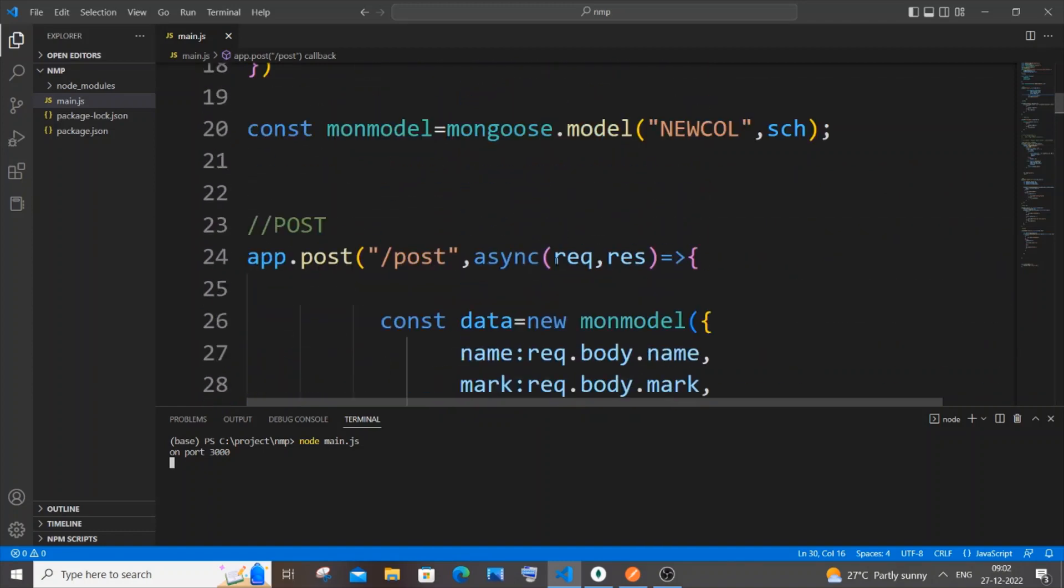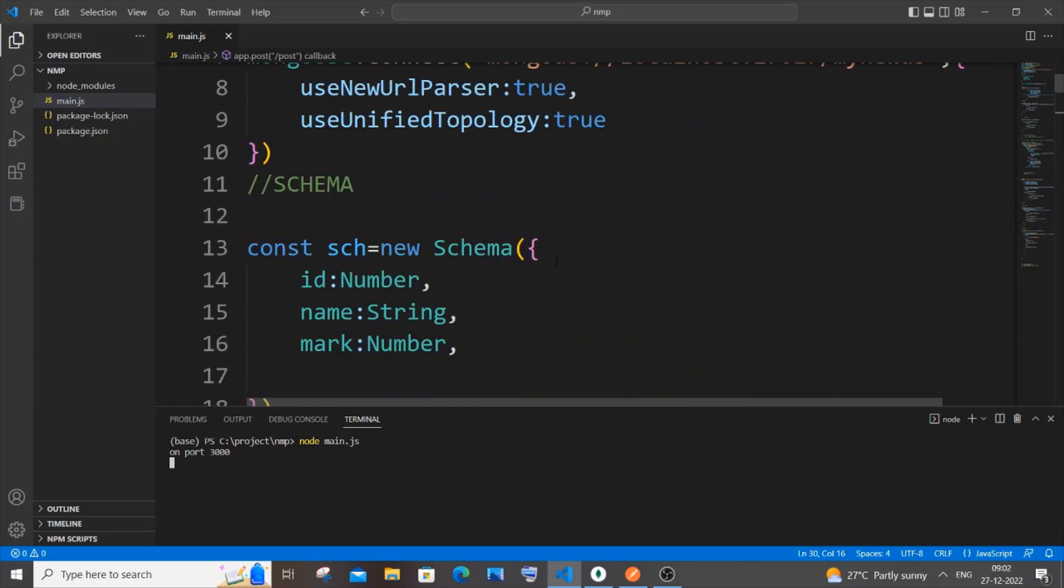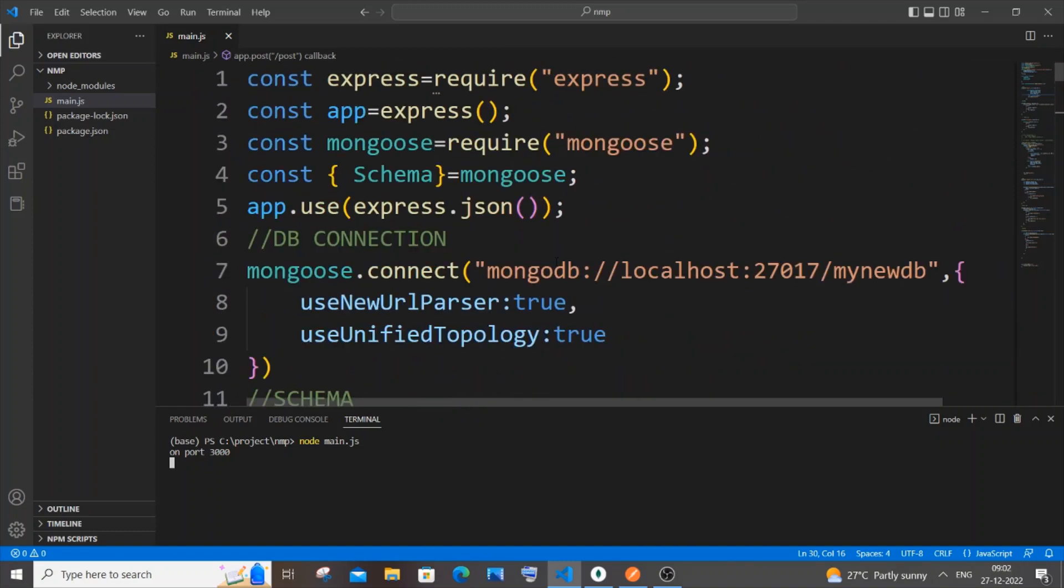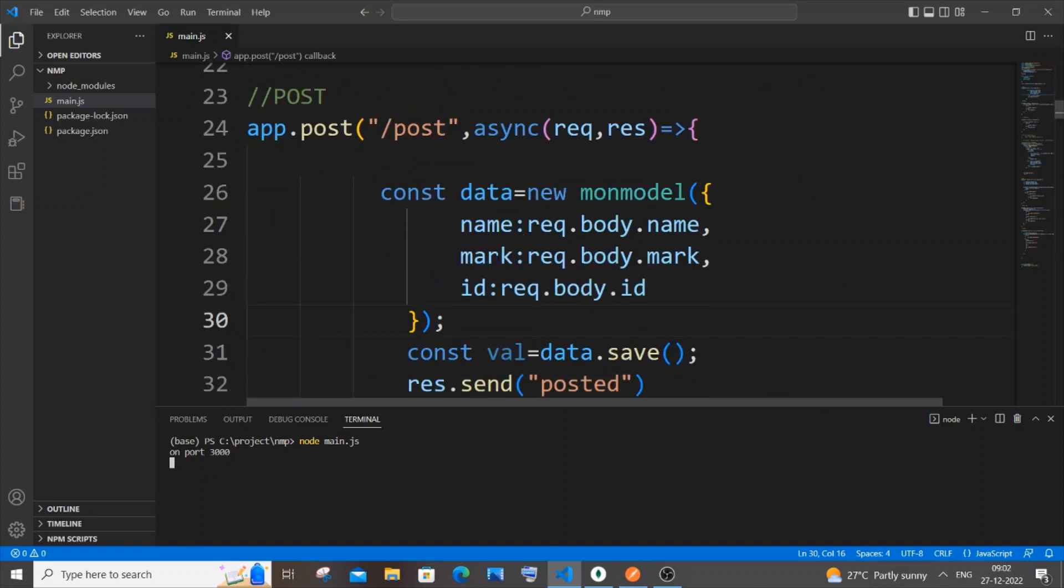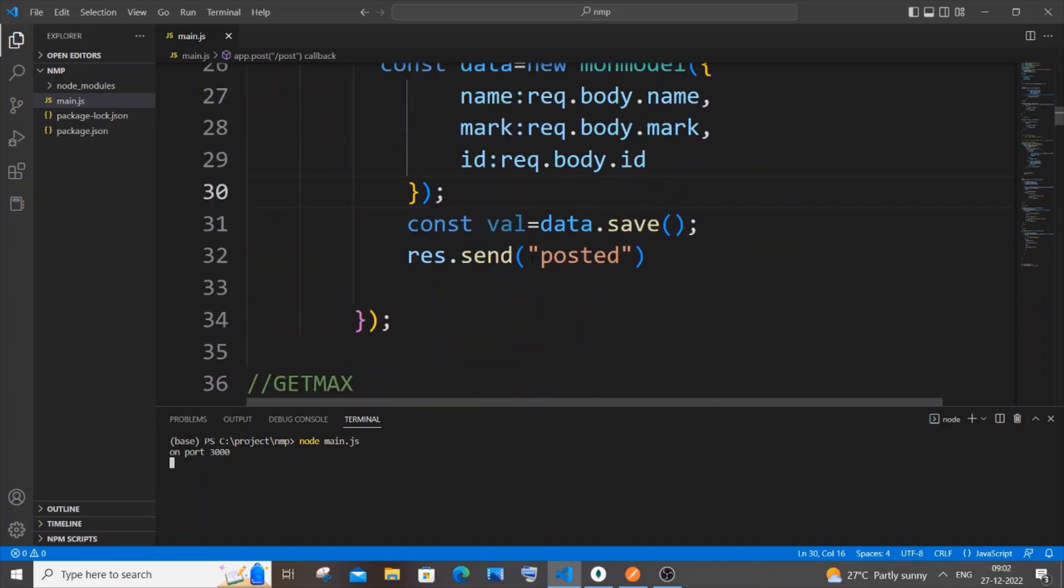Now let's go to the issue. Here I'm having my connection, this is my schema, and this is my POST operation code. Everything is perfect over here. If I go to my Postman and send it, I'll be getting posted again.